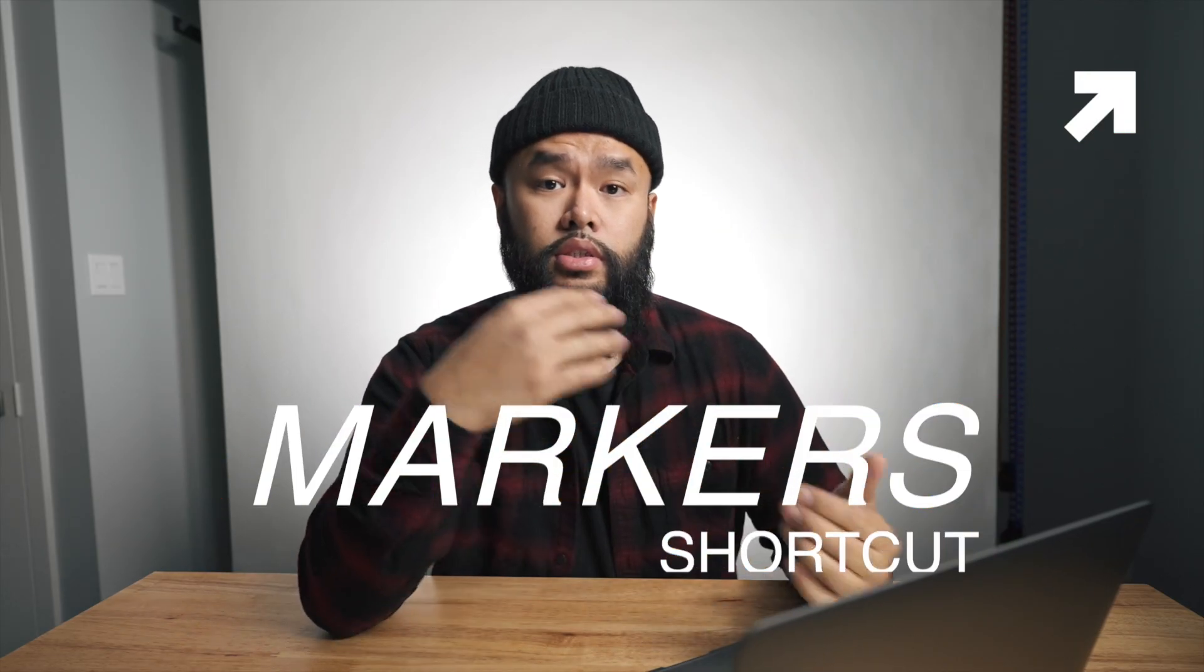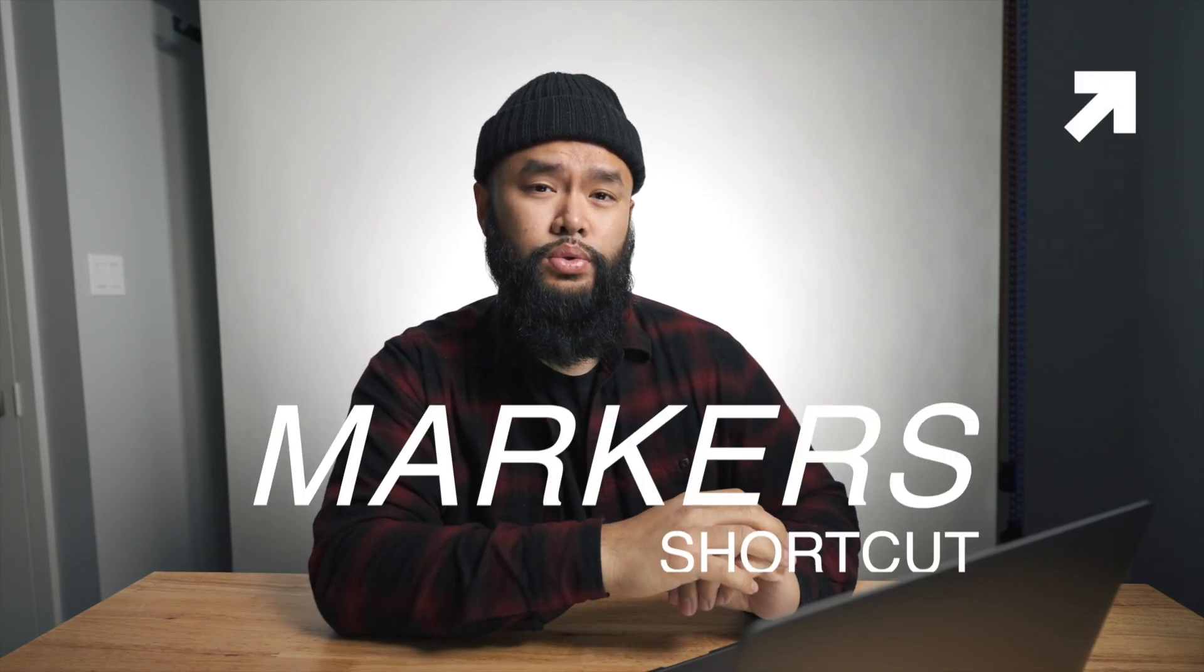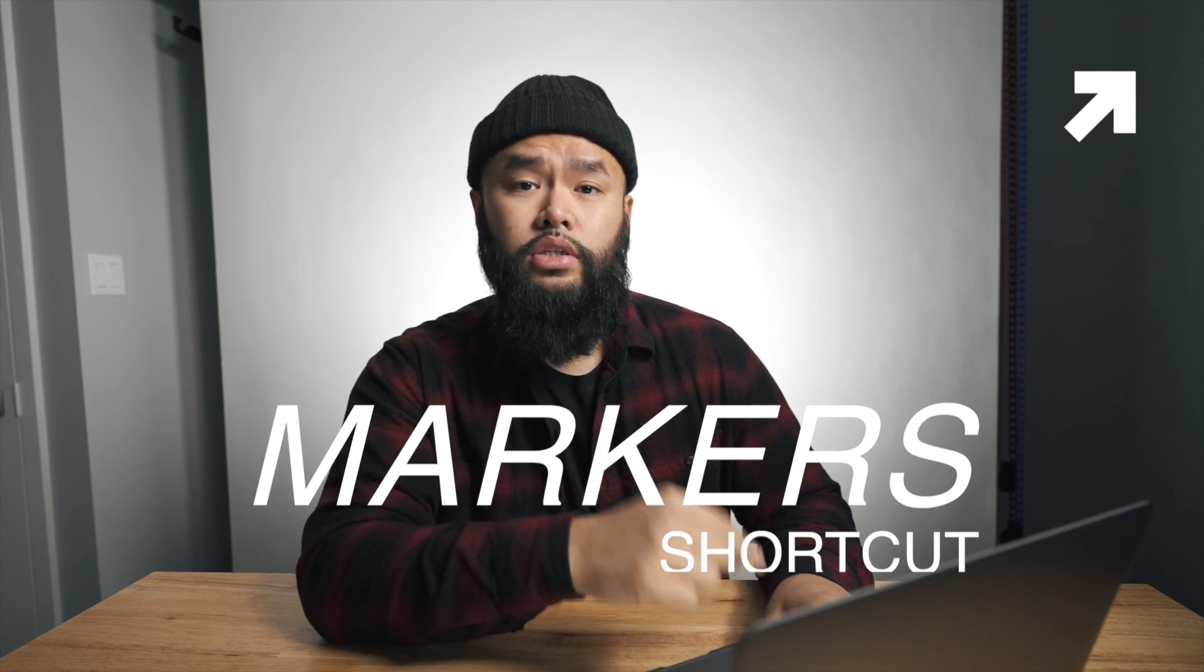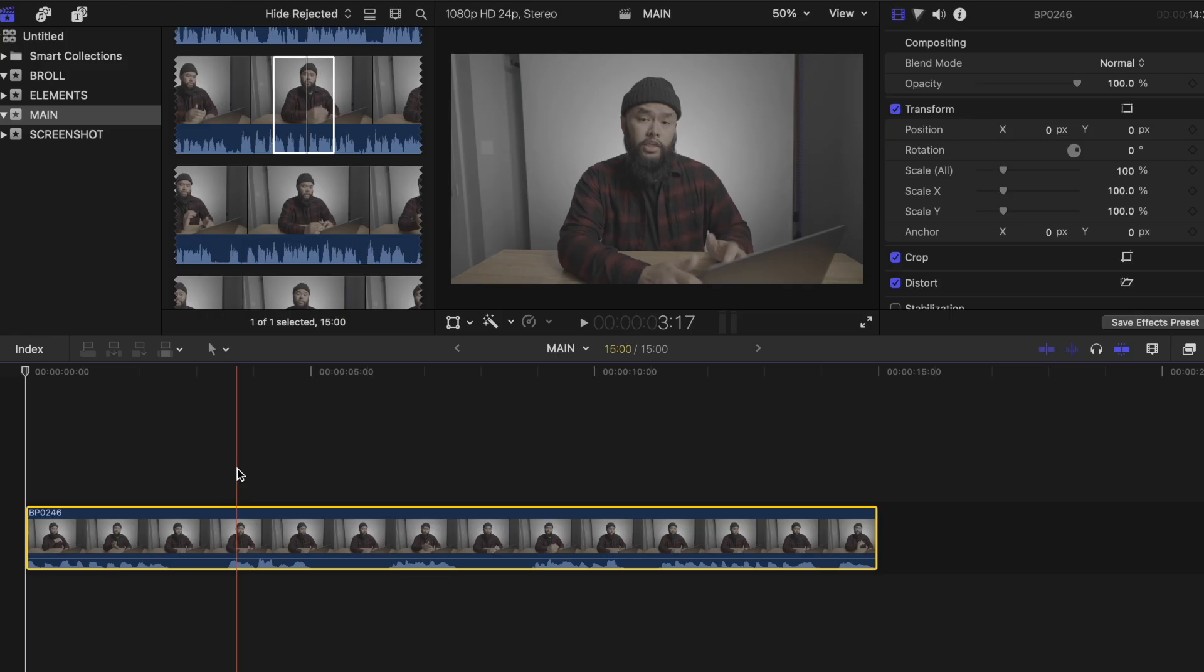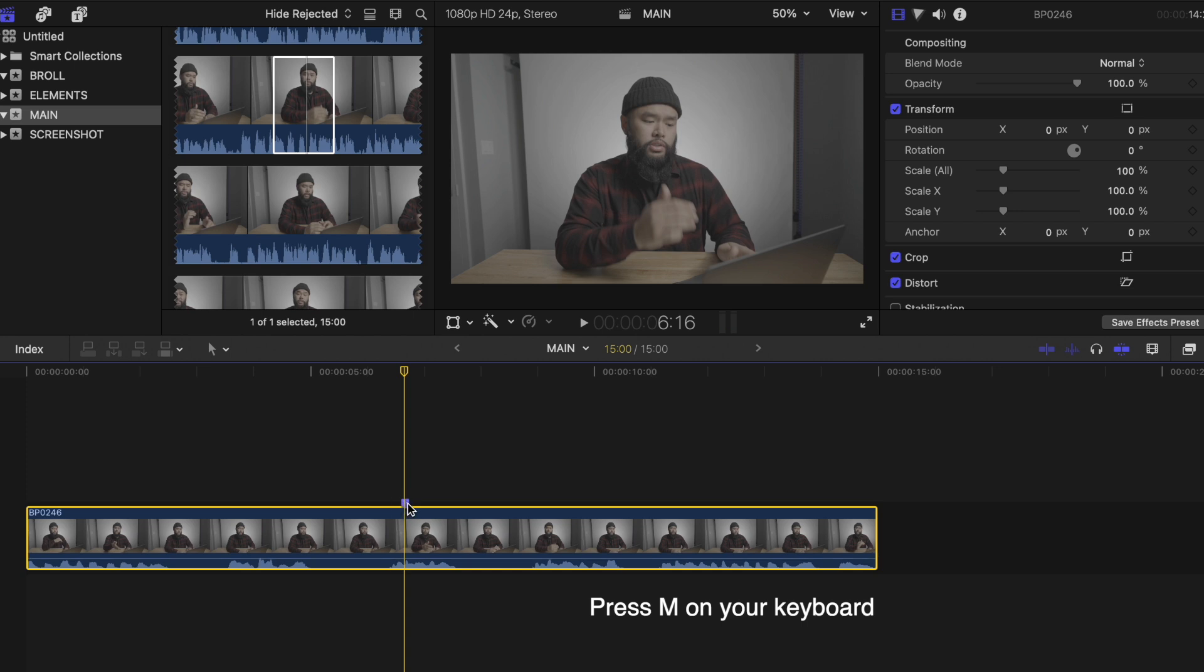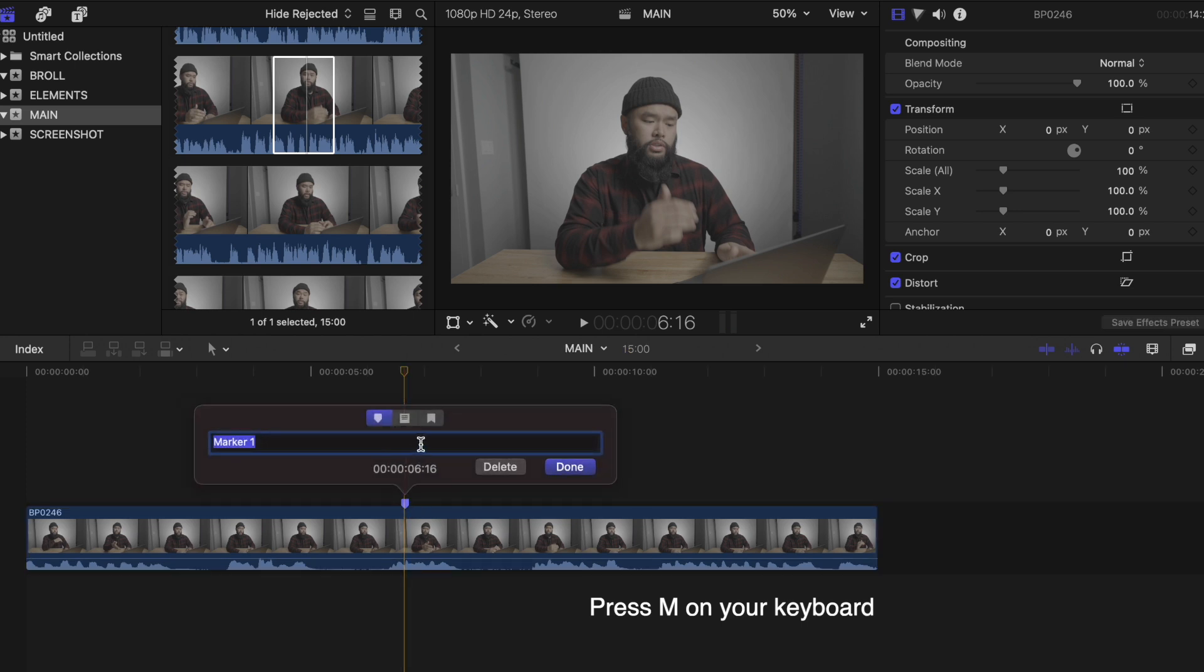Now markers. So this is a great tool to use to mark down certain spots on your timeline. I usually leave a marker at points where I plan to use B roll for that certain talking head. All you need to do is simply press M on your keyboard at the spot you want to place a marker on. You can also leave notes if you double click it.